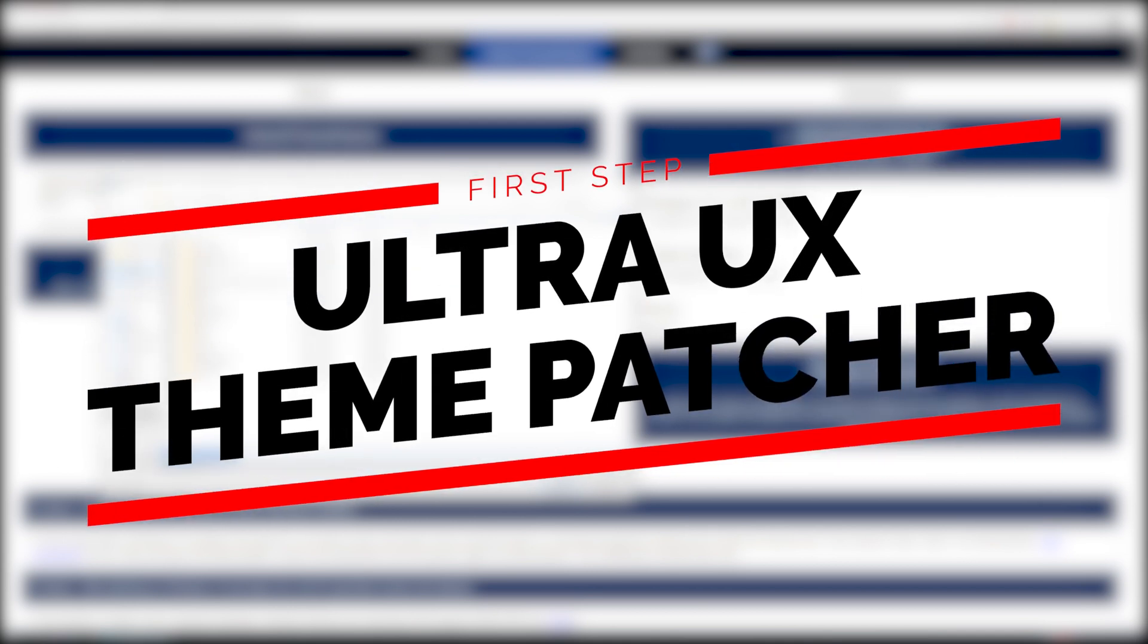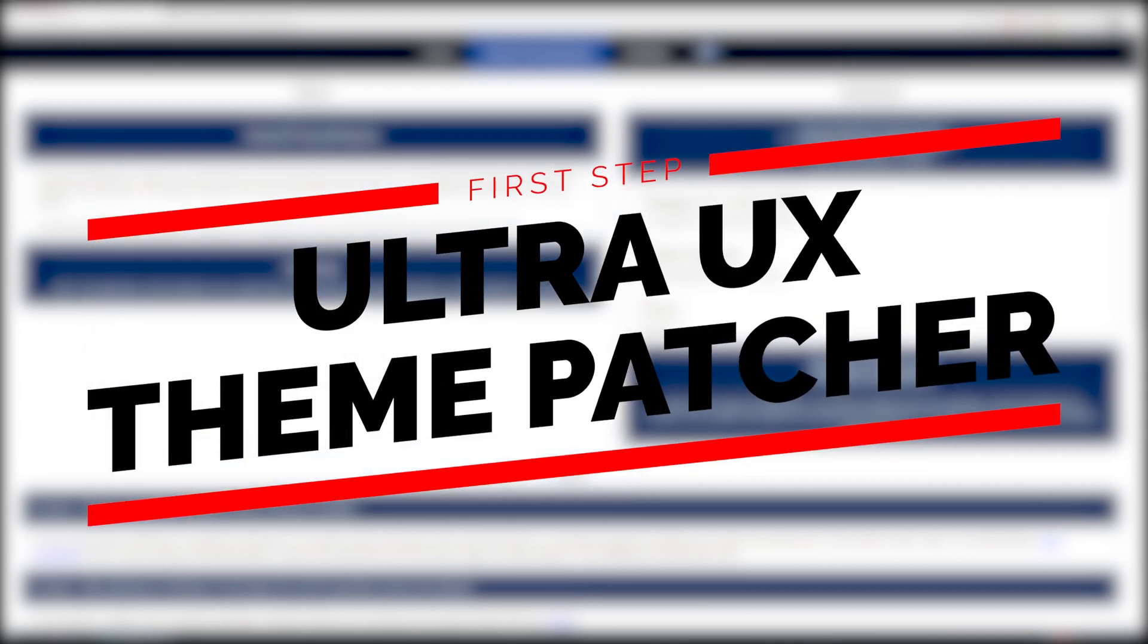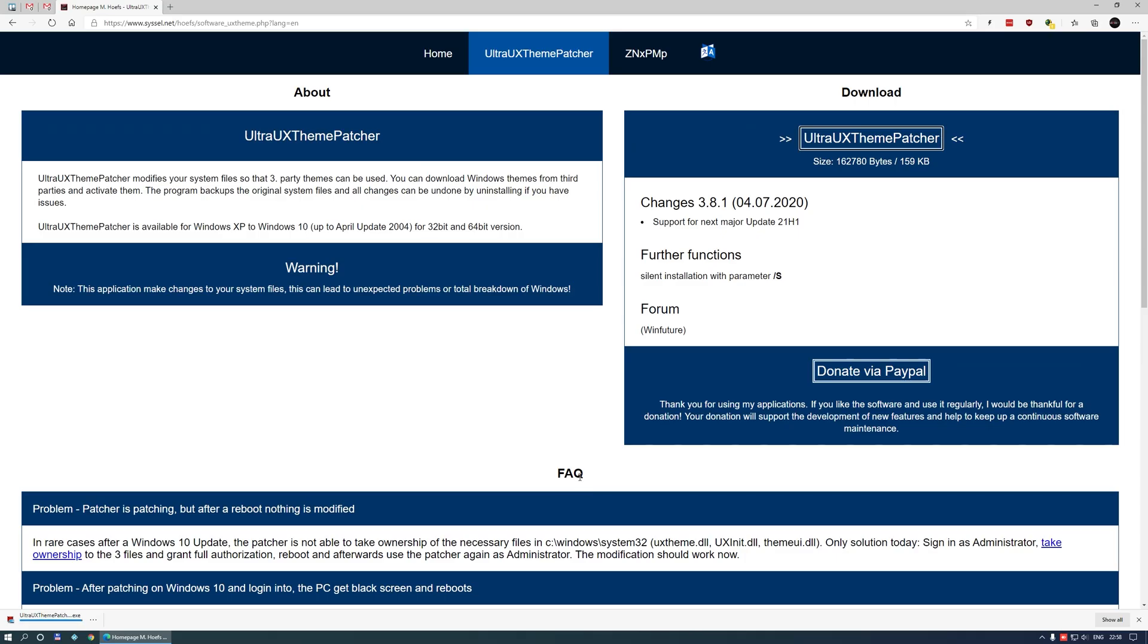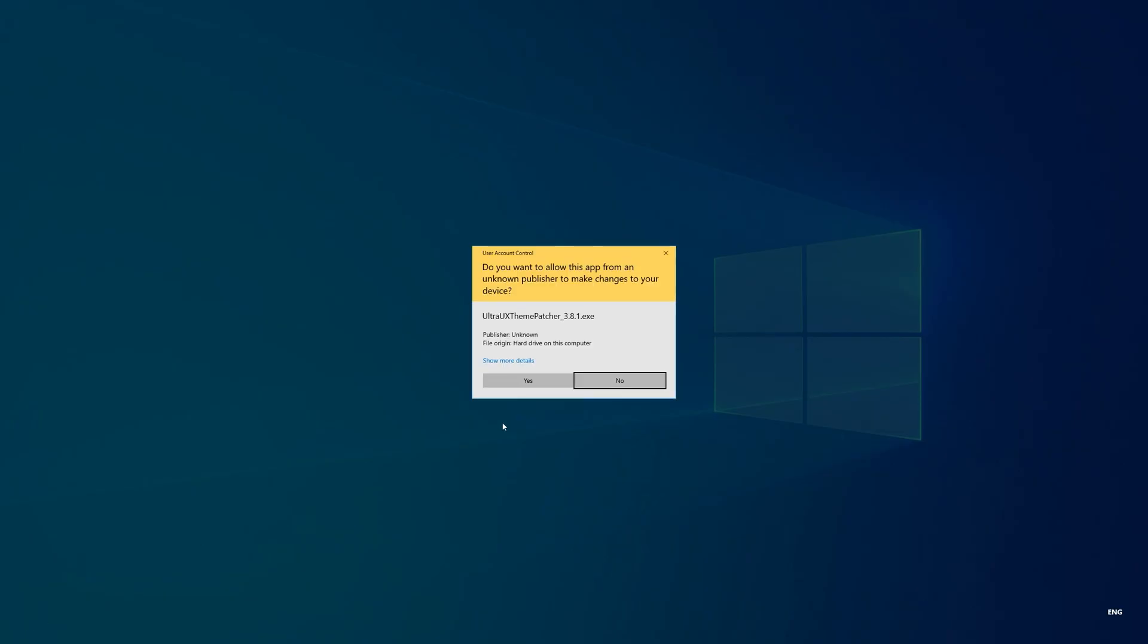First of them is the Ultra UX Theme Patcher so you can patch system files to allow installation of custom Windows themes. Download it and install it.